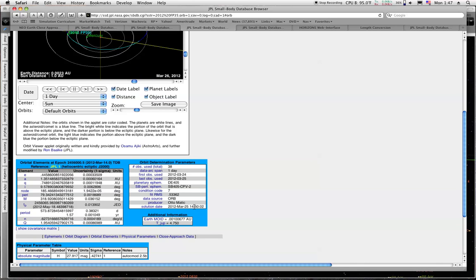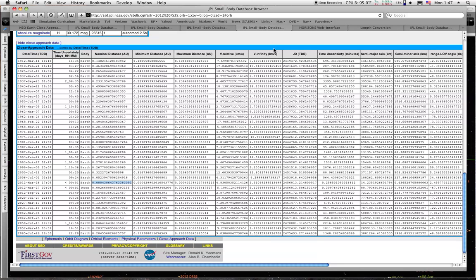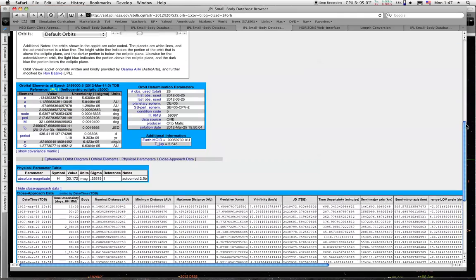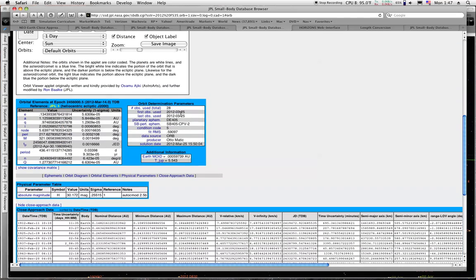And on this one here, it's basically the same thing. It was sighted on the 25th, and the solution came out on the 25th.